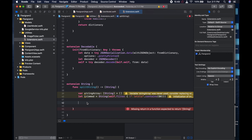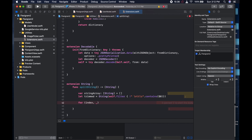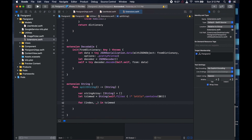So we're going for that - we're going to use enumerated. And we could say here: for - this is just a for loop - and this is going to be (index, _) in trimmed.enumerated() like so.